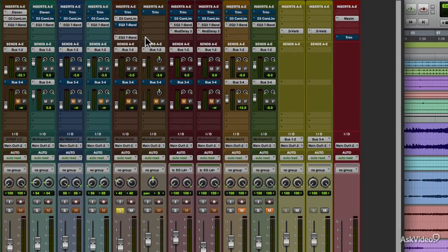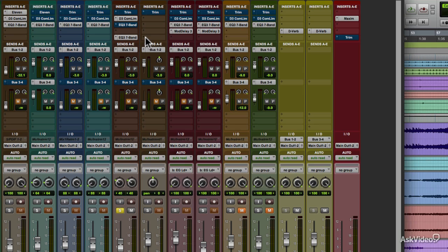Pro Tools plugins are inserted, or instantiated to use a fancier word, in the menus you see when clicking on any of the 10 insert slots in any channel strip of the Pro Tools mixer.